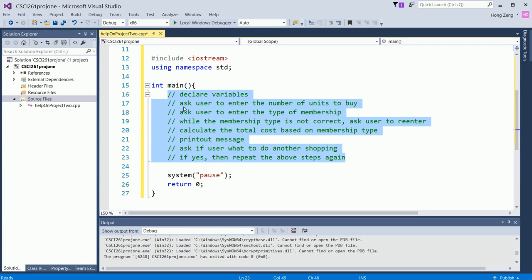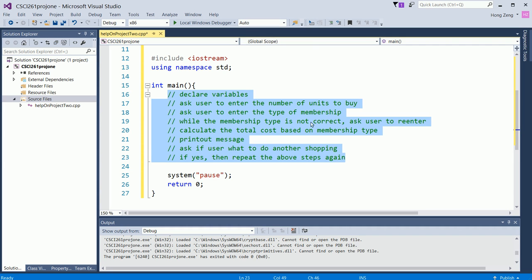Ask a user to enter the number of units to buy, and ask a user to enter the type of membership. Now, the requirement says if the membership entered is invalid, you need to ask a user to re-enter. So, while the membership type is not correct, ask a user to re-enter. Here, you know you will have a loop. Then, calculate the total cost based on the membership type. Here you know you will have an if, else if, else if, else, this kind of branch statement.